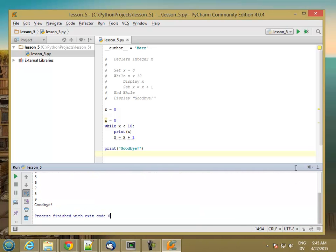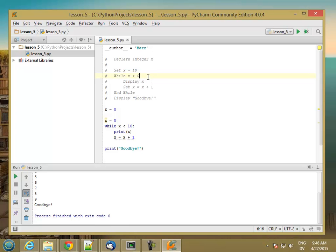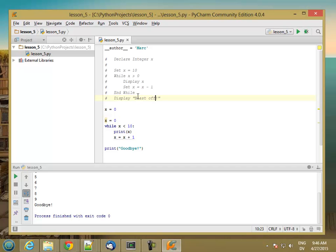Now we can also change the loop a little bit. For example, we can start at 10. And then while x is greater than 0, display x, and then set x equal to x minus 1. And then say blastoff.